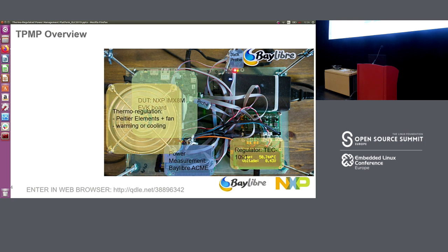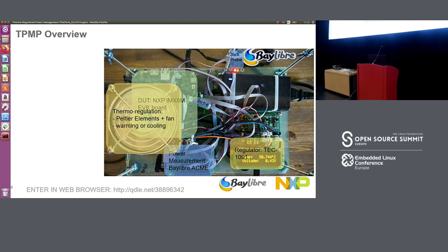Then we have the thermal regulation part, basically composed of a Peltier device — which is sitting between the big fan on top and the device under test. This Peltier has the capability to either heat or cool down. For it to work, we need a regulator, and this is performed and controlled by a Meistator Tech 10.91 regulator.